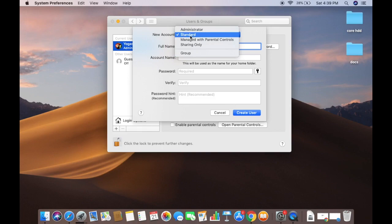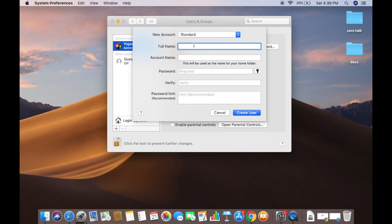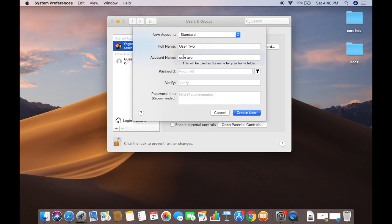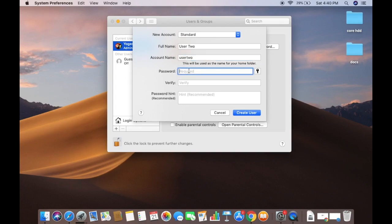In my case, I want to create a standard user who can have login access but cannot create other users — useful for a guest, family member, or friend. I'll give the user a name; I'll call it 'User 2' for this example, and leave the account name as the default 'user2'.